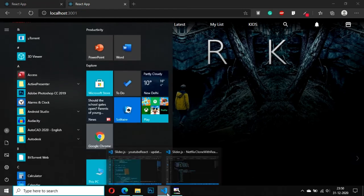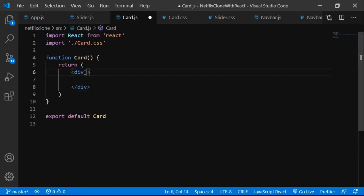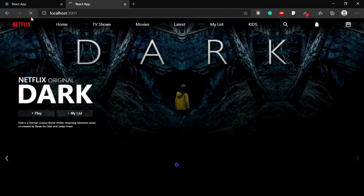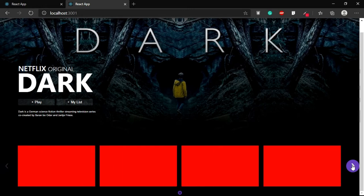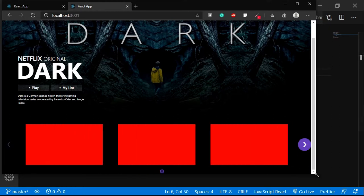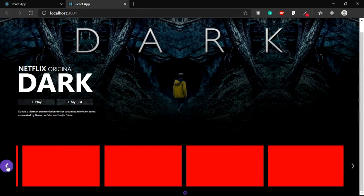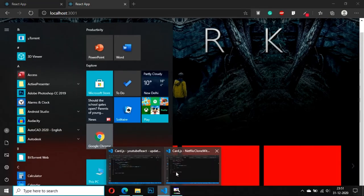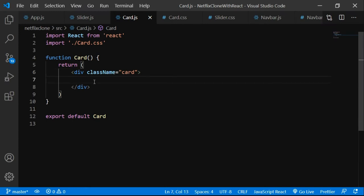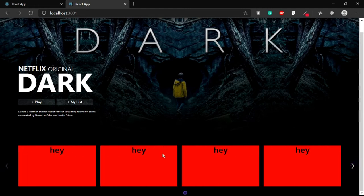We got it! The card components are showing now with a red background color. When you maximize the window, four items show — this is completely responsive thanks to the breakpoints array. The div inside card.js has class name 'card'. Let's add some text like 'hey' inside the card div and refresh — now we see 'hey hey hey hey' repeated on each card.